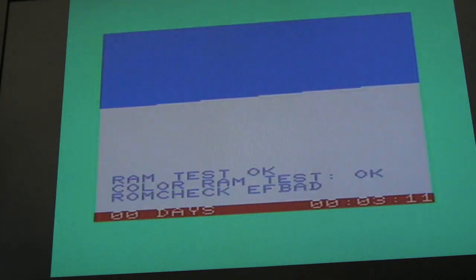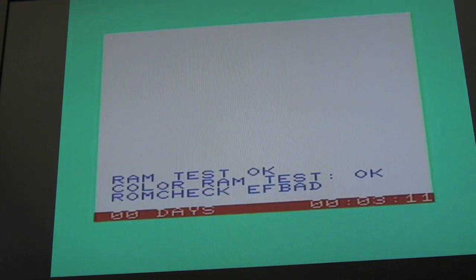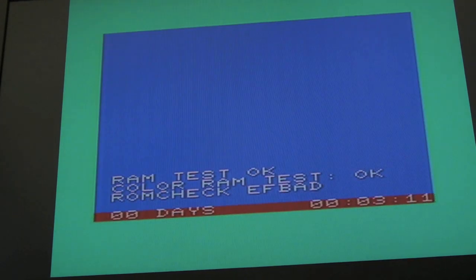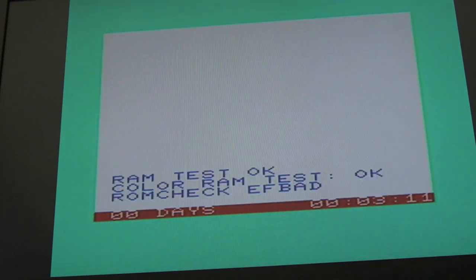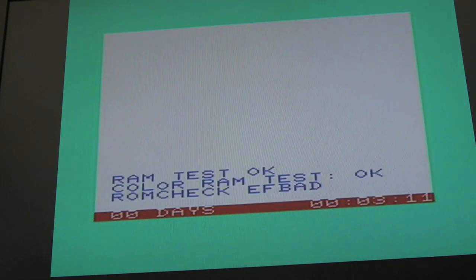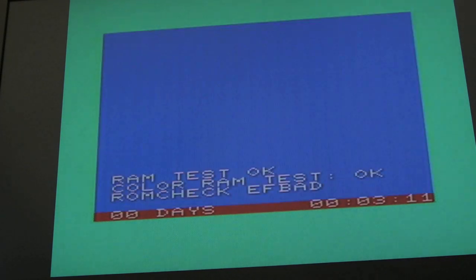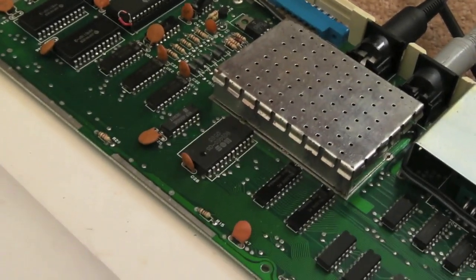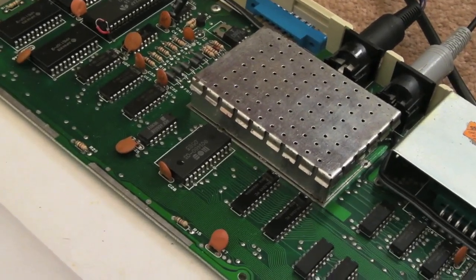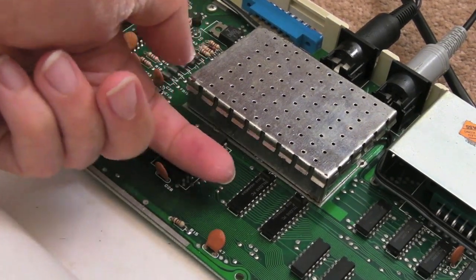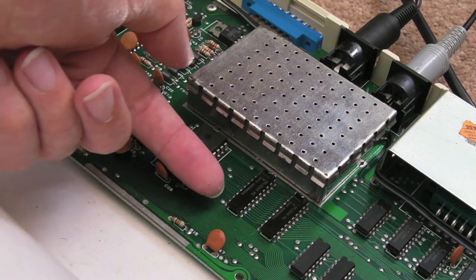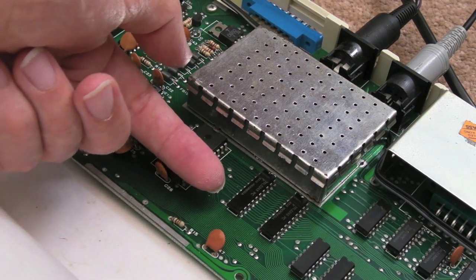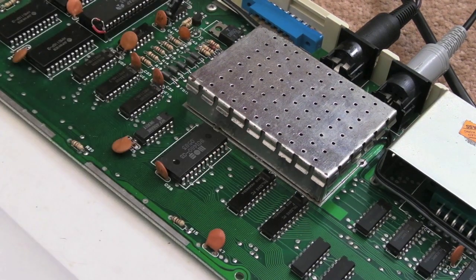Now it's extremely hot. Oh, there you go, it's failed now. EF bad, see that? So it looks like, from what Dave was suggesting, it's probably the character ROM, because I think he was saying that's the first test that's done. I guess what I could try doing is freeze this with some freezer spray. I think that's your character ROM there.